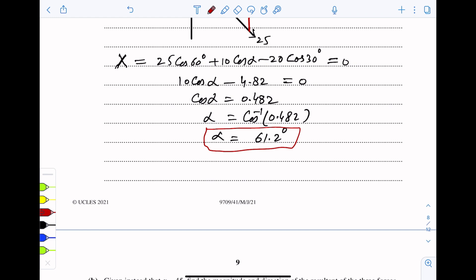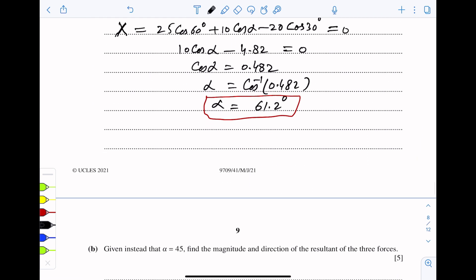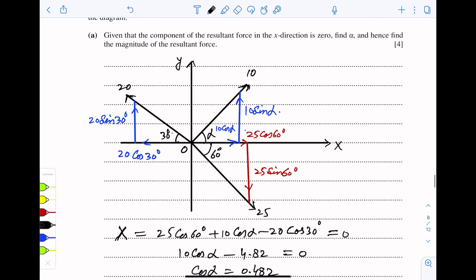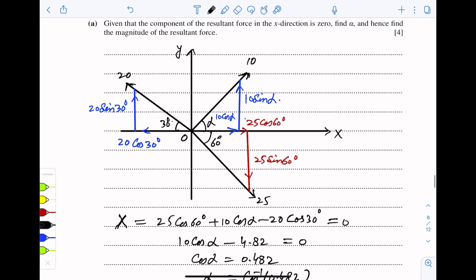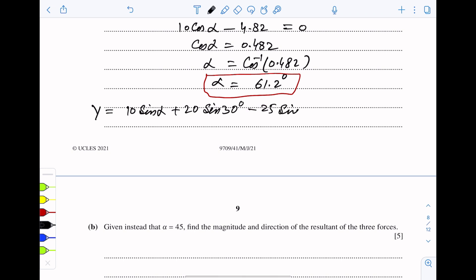Now we use alpha to find the value of r. First, we find the sum of components along the y-axis: y equals 10 sin alpha plus 20 sin 30° minus 25 sin 60°. After simplifying, y is equal to negative 2.889.